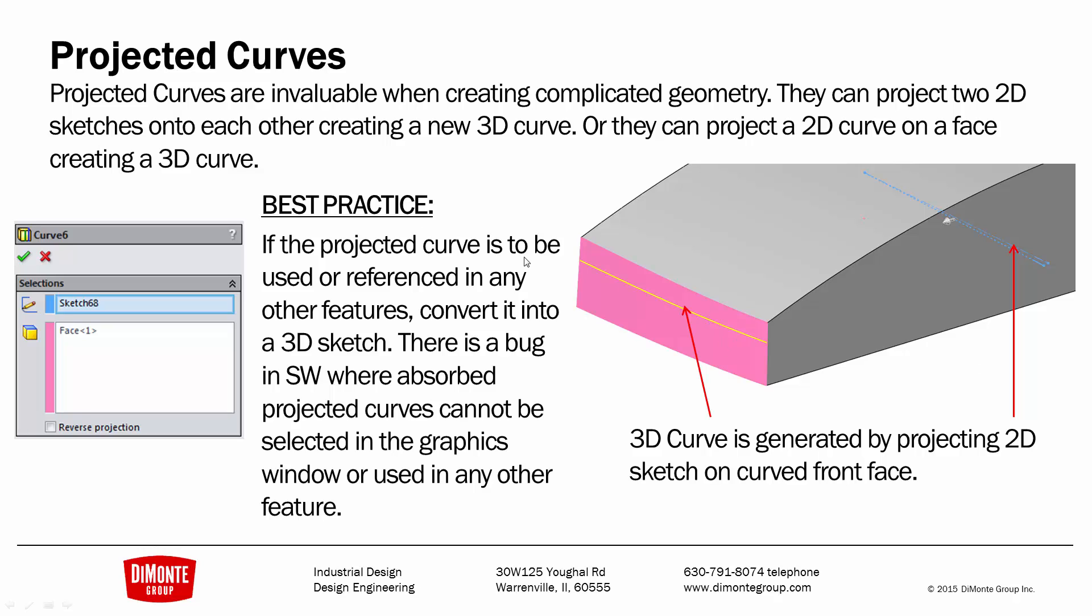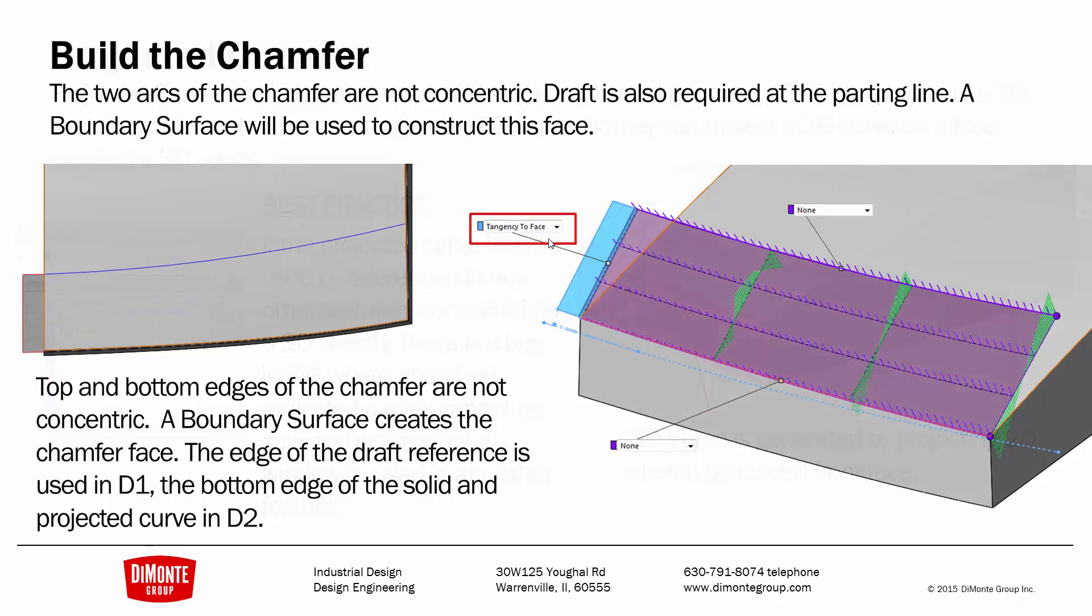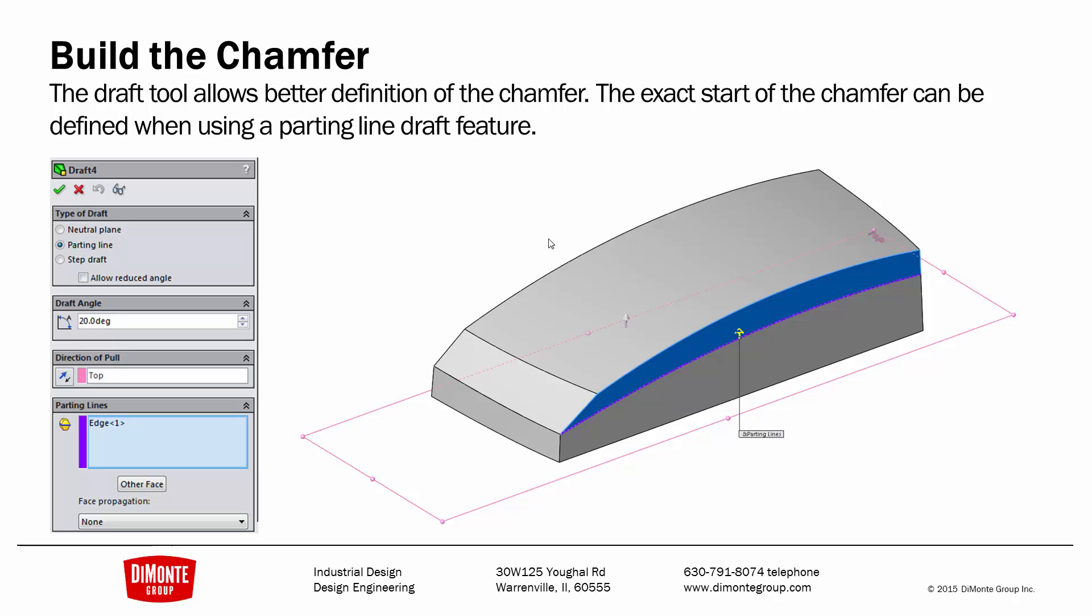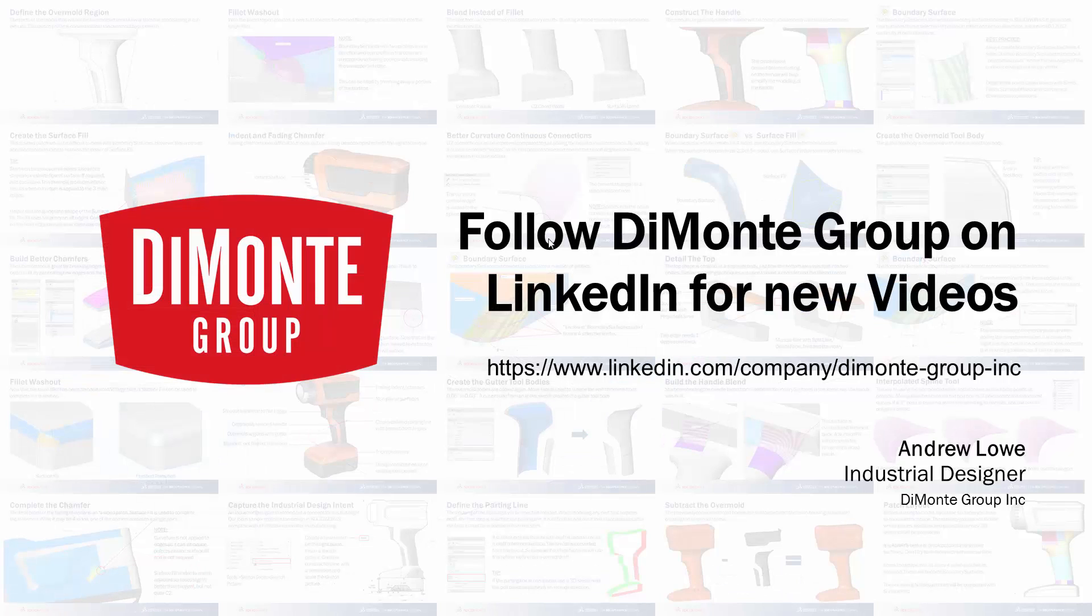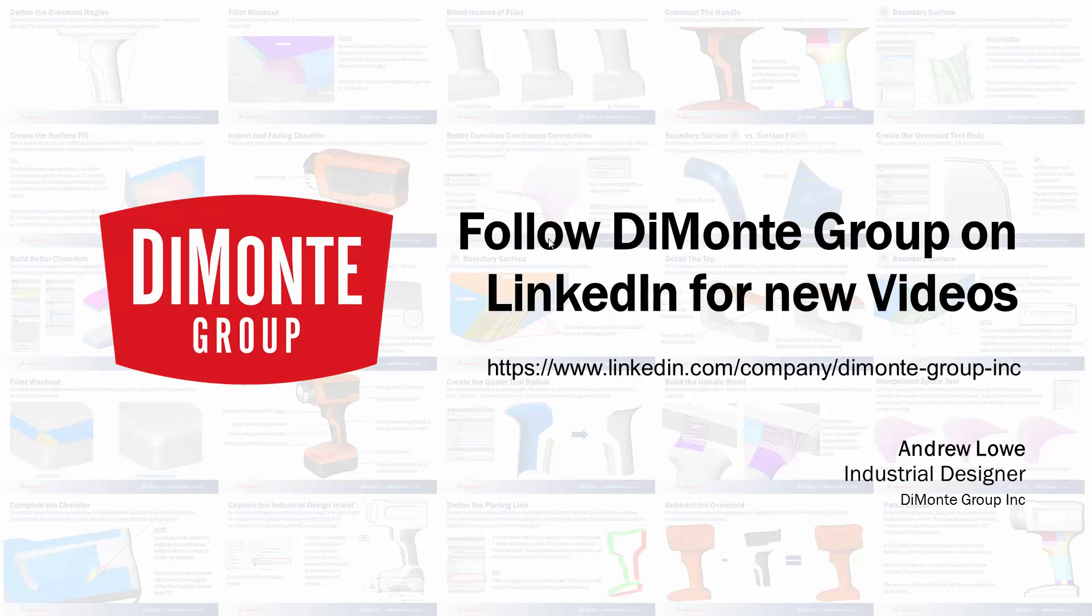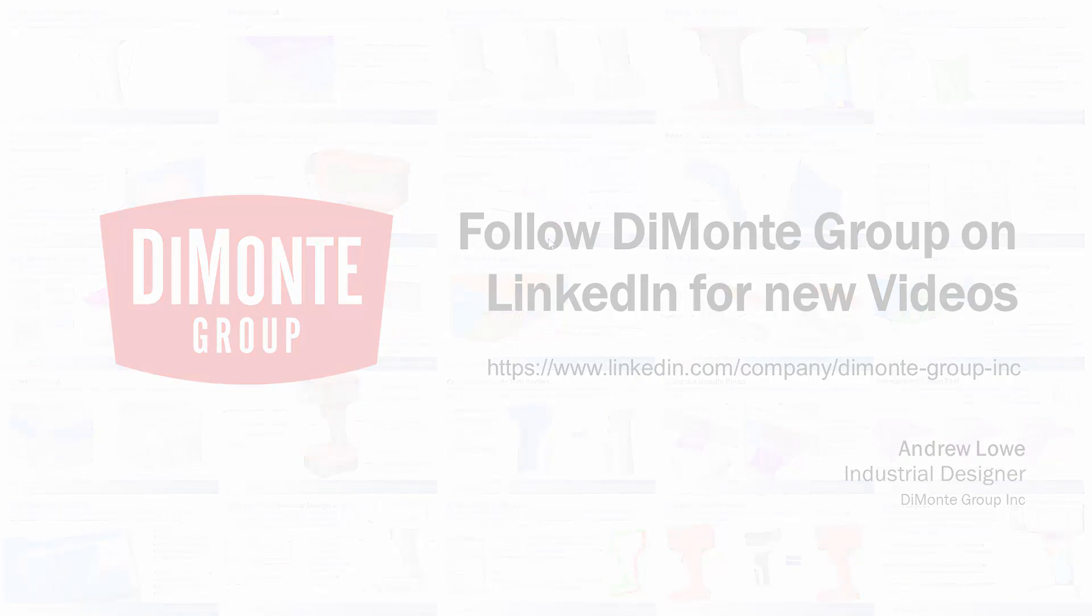These projected curves are invaluable when creating complicated geometry. We're going to build the first portion of the chamfer with a boundary surface, and we'll use the parting line draft tool to create this second edge of the chamfer. So thanks for joining us this week. Please follow the Dimonte group on LinkedIn, where we'll be posting new videos.